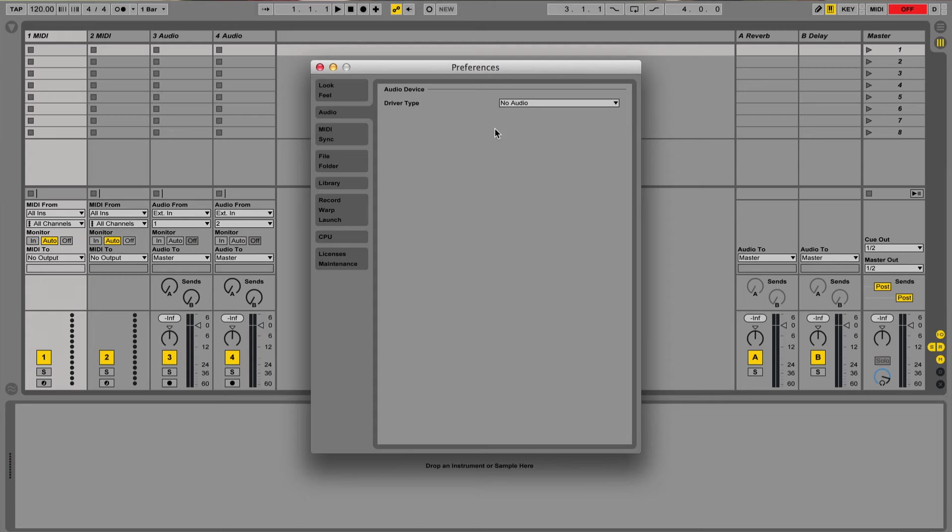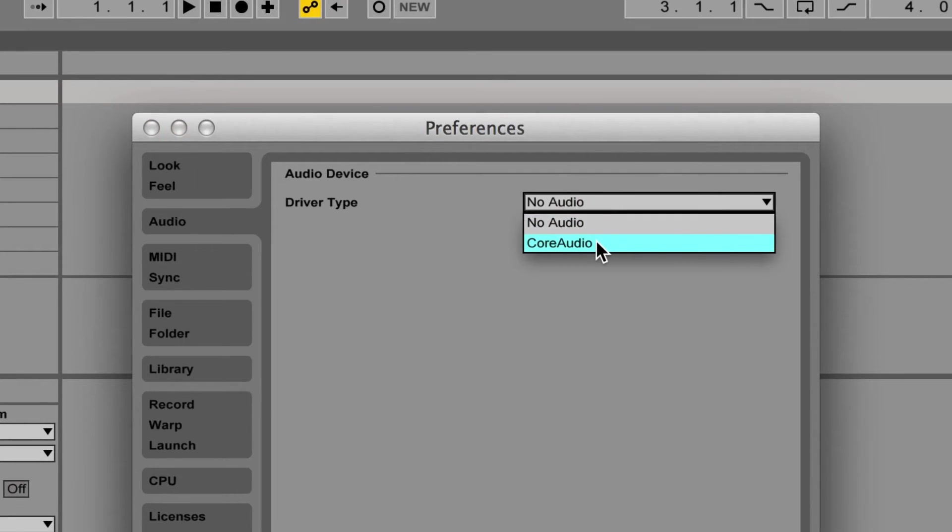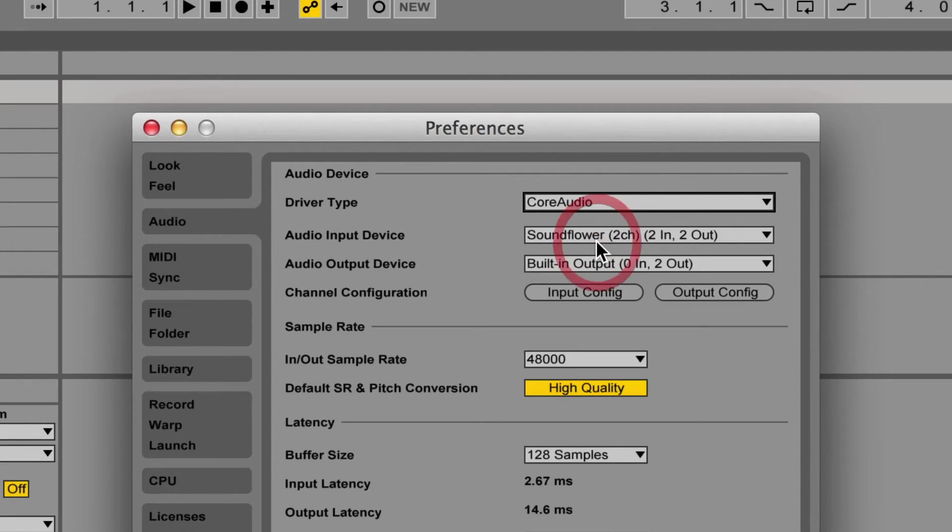All you really need to know is that when you're selecting your driver type in Live's audio preferences, make sure you have one of these selected. Then the operating system gives Live the audio.